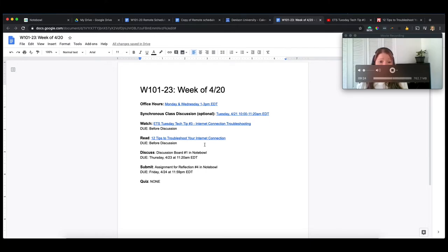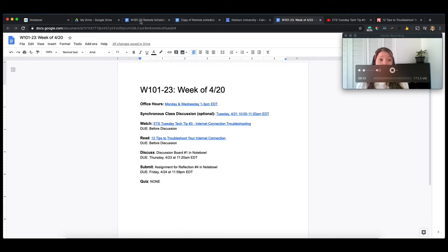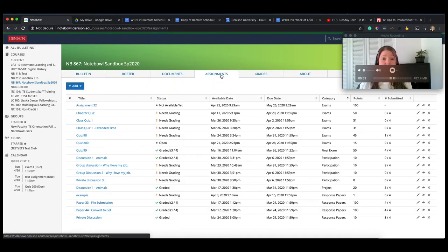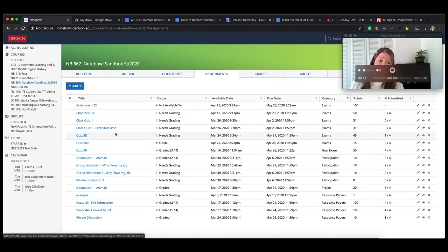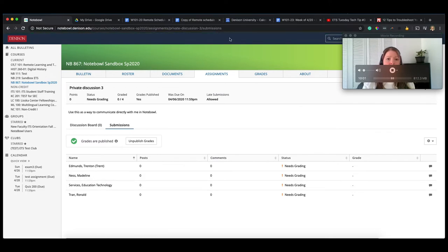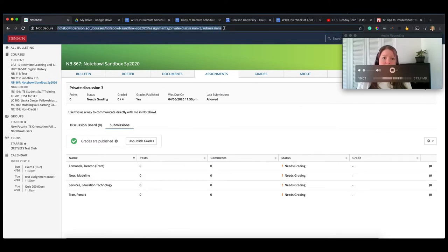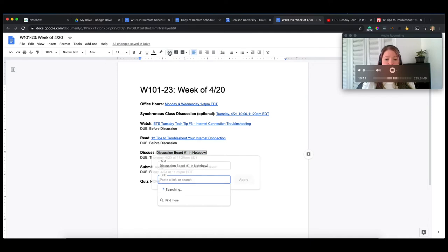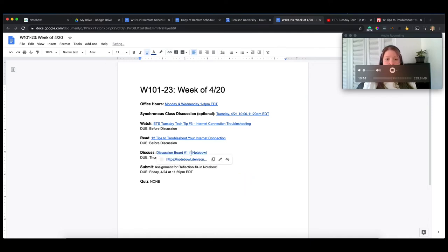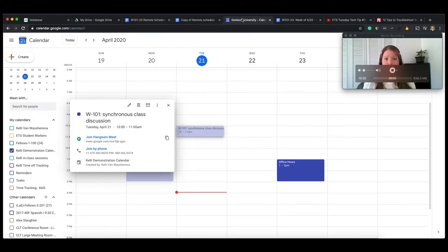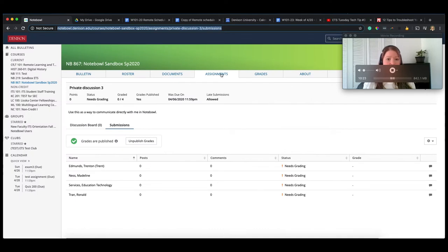So I've added some of the information for them for this week, and now I have this discussion board down here and it's in Notebowl. So we've tested this and you can actually copy out an assignment from Notebowl and share that with your students so they can open it directly. I'm just going to grab this private discussion 3 and if you grab the URL up here, copy that out, put that in here for your students, making sure it's the correct assignment obviously. When they click on it, it should open right up in their Notebowl course as long as they're already signed into Notebowl. So that is something they will need to be signed in through Denison.